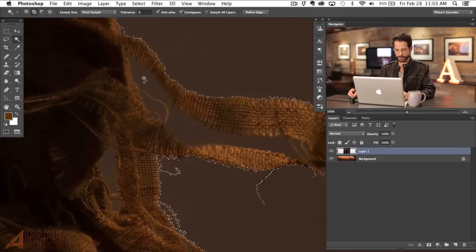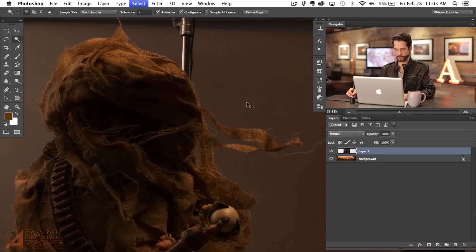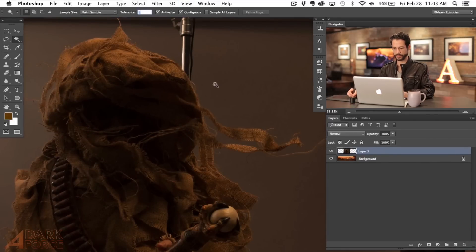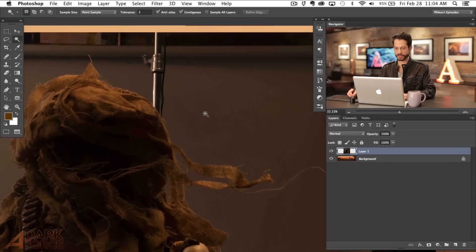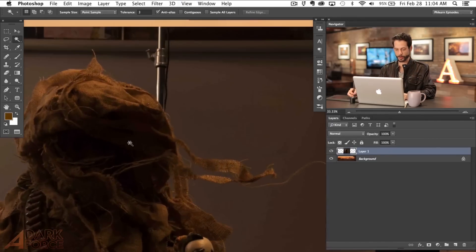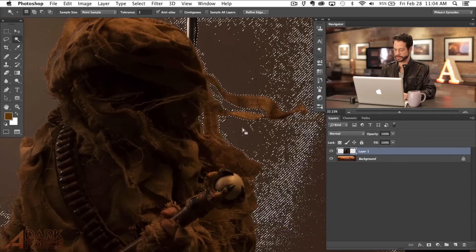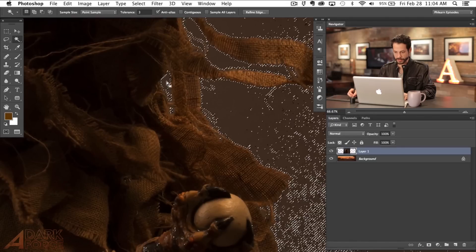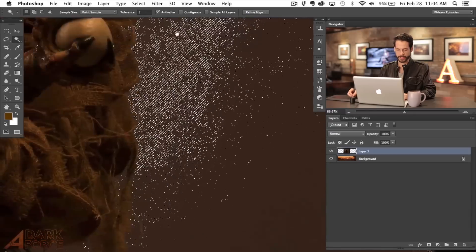You could hold the shift key and continue to click all these little areas. Or there's another really cool method — bring the tolerance down to about five, even three. Now I'm going to unclick contiguous. What it's going to do now is select across my entire image anything that's a similar color to exactly where I'm clicking. If I click here without contiguous checked, you can see it's not only selecting where I clicked but also inside this area and all the little fine details.